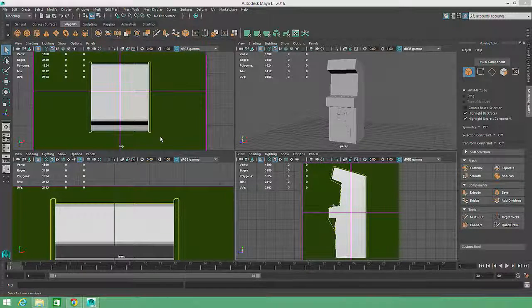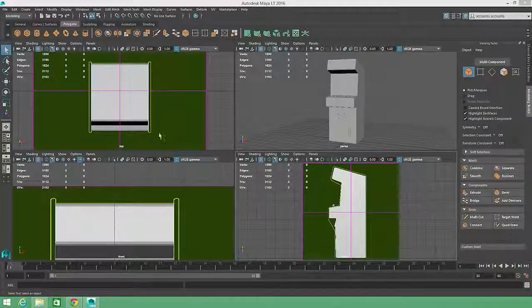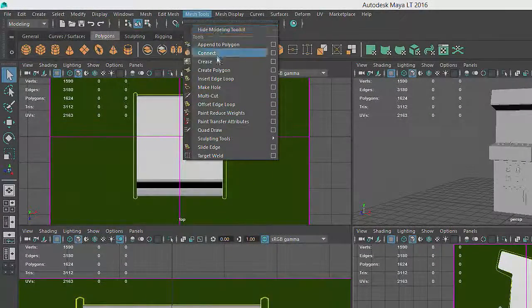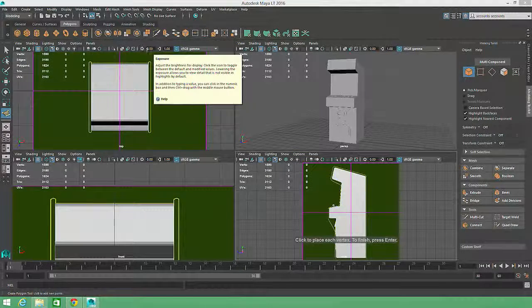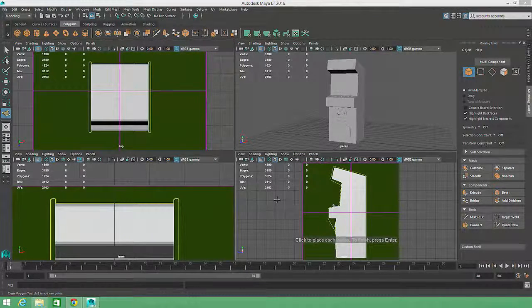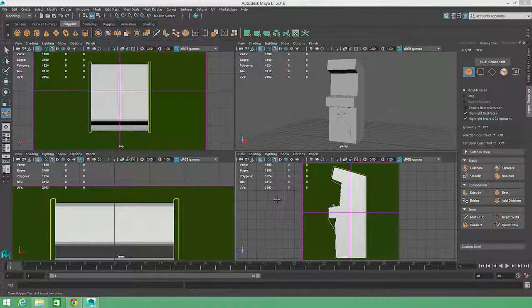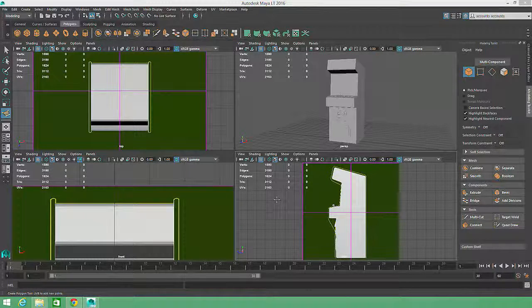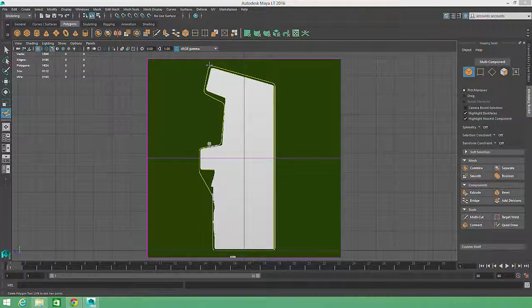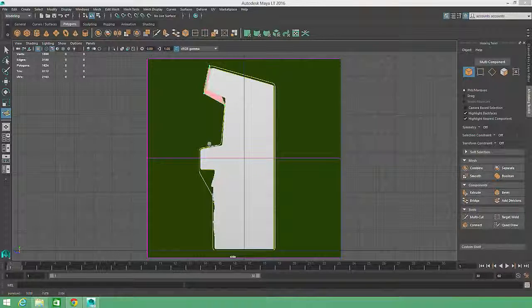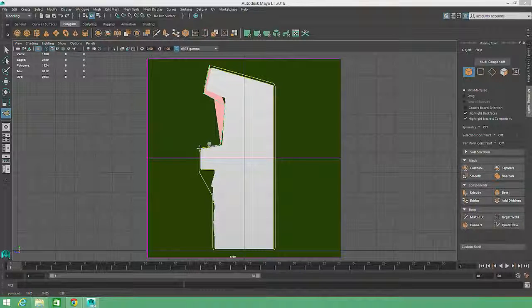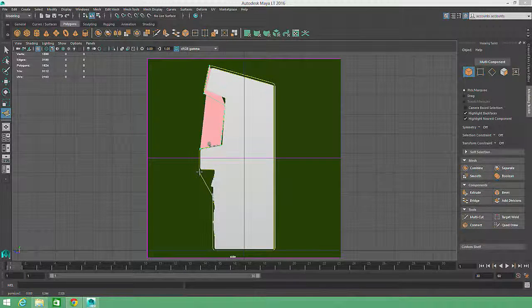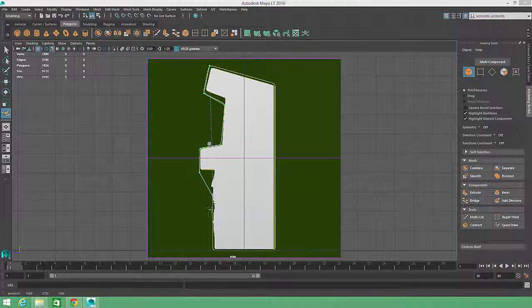The Create Polygon command is another tool which can be found in the main menu under the Mesh Tools menu. Create Polygon allows you to create a polygon with as many sides as you want by plotting one vertex at a time. We'll activate the Create Polygon tool, then go to our side view and trace over the reference image to create a polygon which matches the silhouette of the game cabinet. Then we'll press Enter to complete the operation.